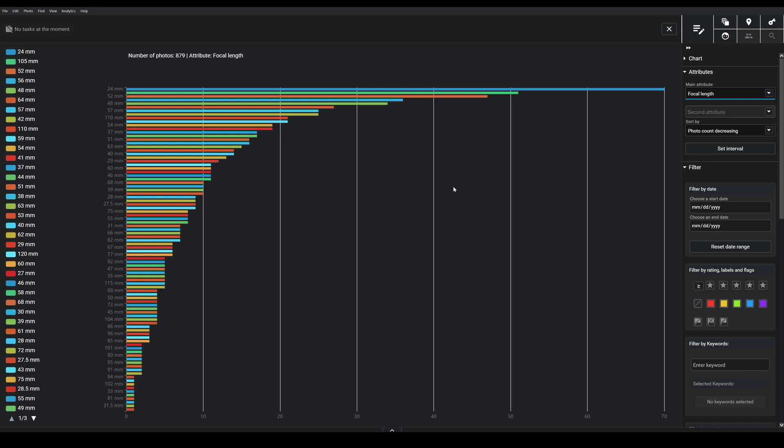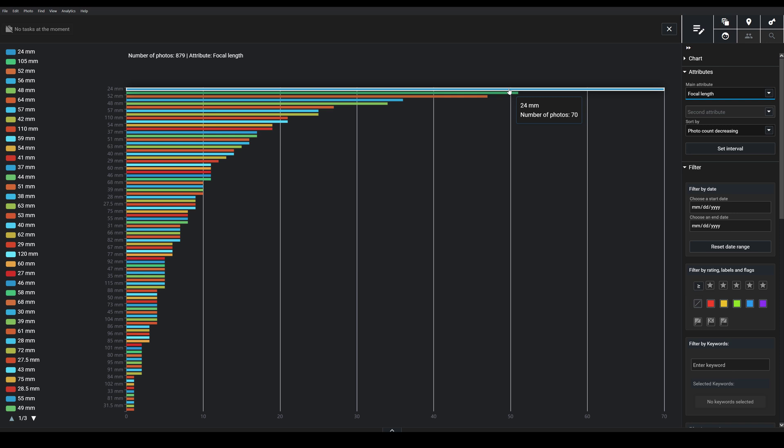So maybe you would use that information to justify the purchase of, say, a wide-angle prime lens to give even better quality on that wide end. There's just a lot you can play around with here.